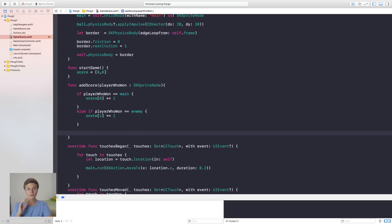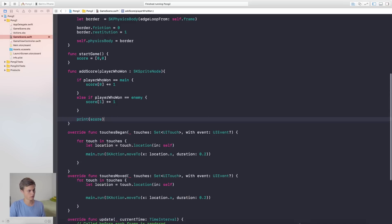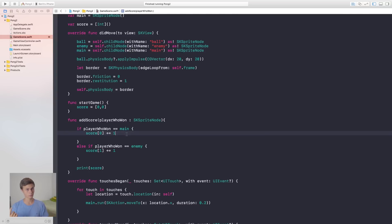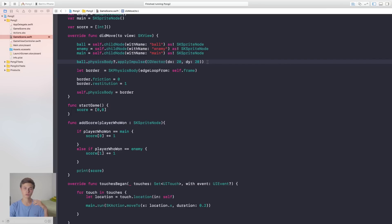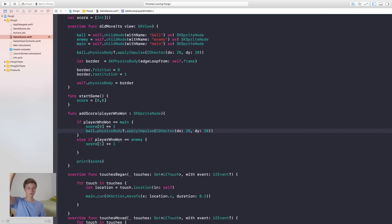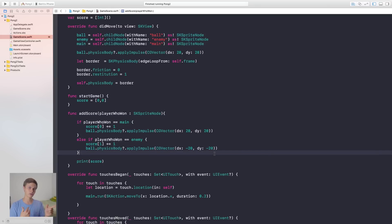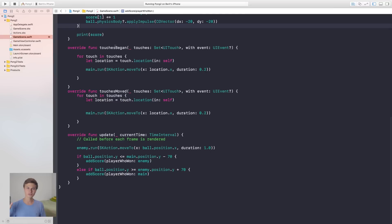If you want to see the score right now, just add `print(score)` so it shows up in your console while testing. Also, similar to tennis where the winner serves, I'm going to apply an impulse toward the winning side: for the main player winning, the impulse will be `(20, 20)` going upward; for the enemy winning, it'll be `(-20, -20)`. We can randomize this more later, but this works for now.